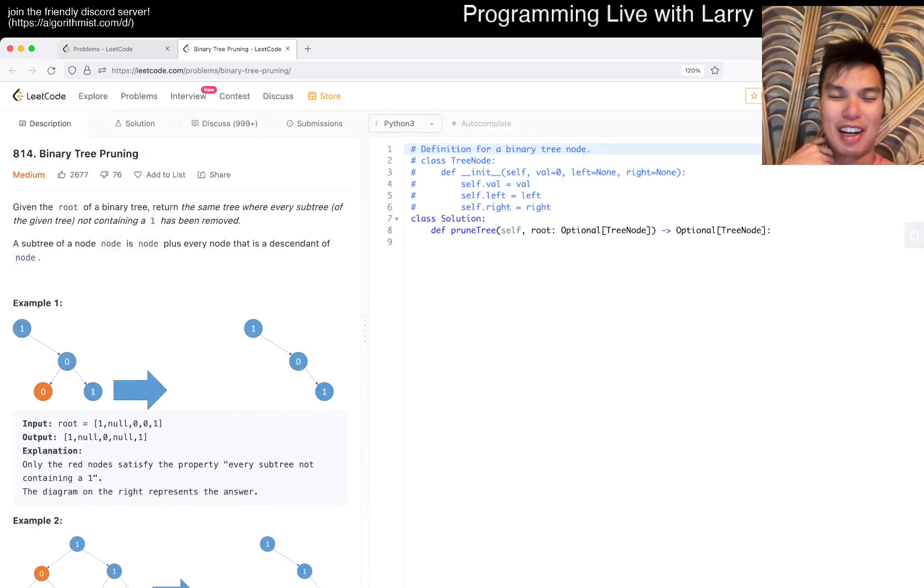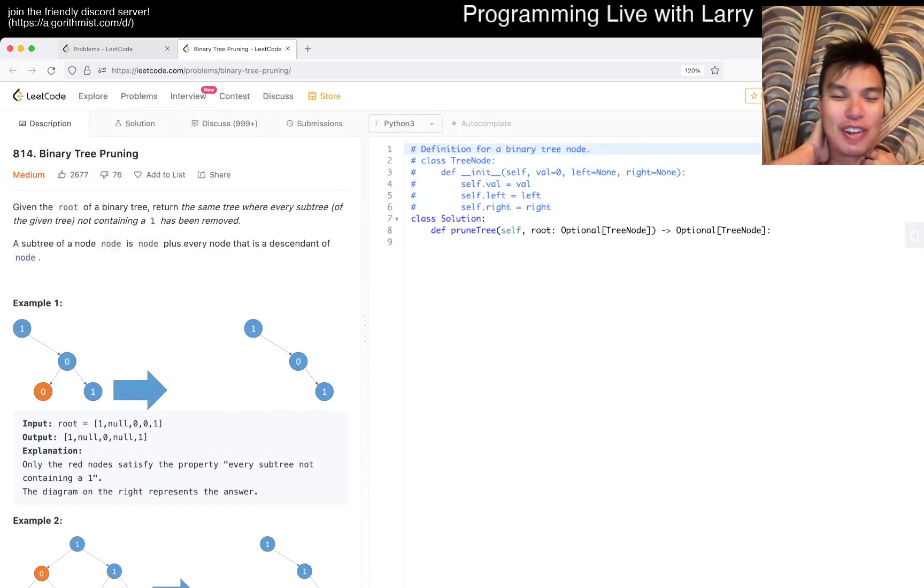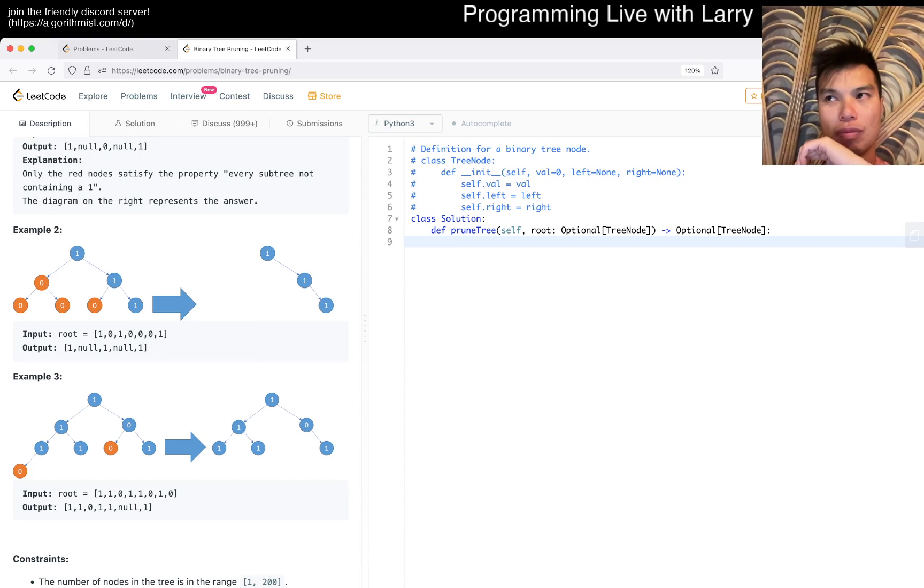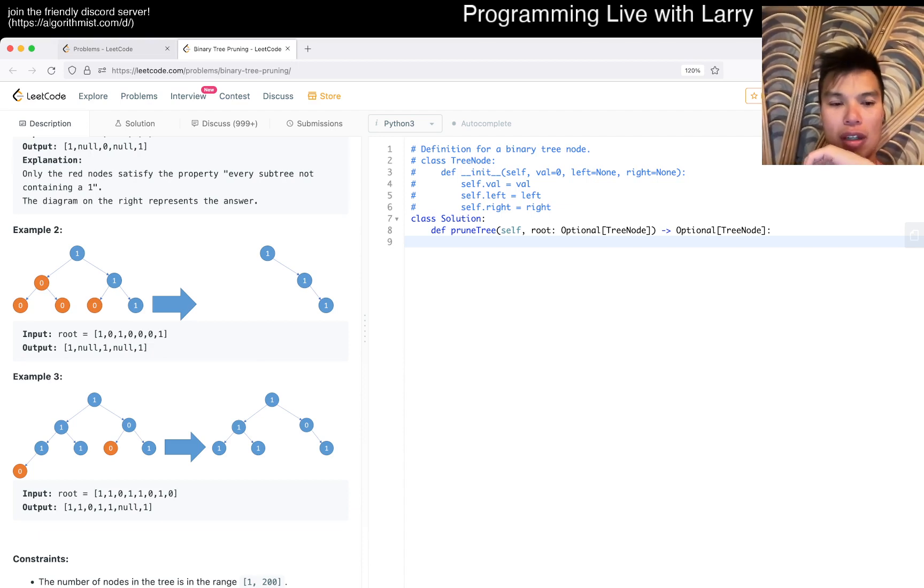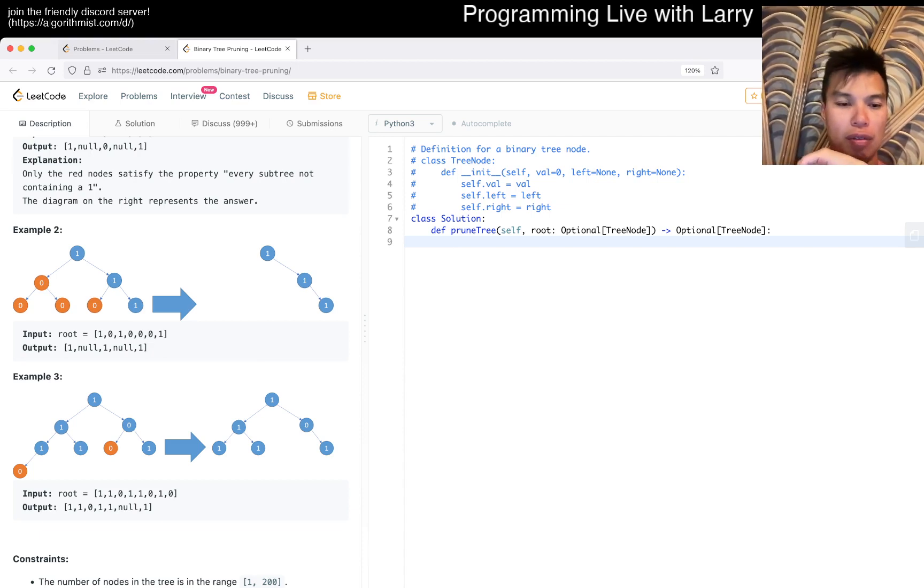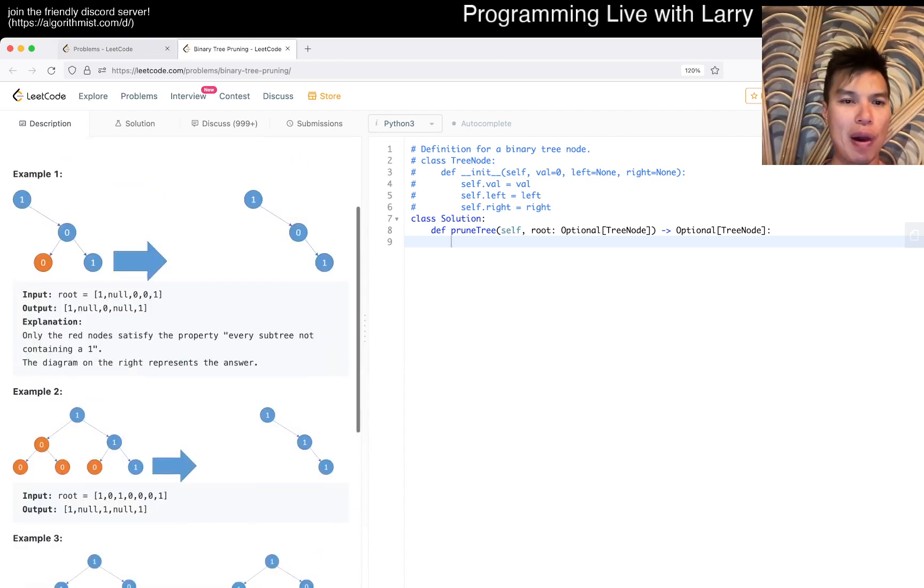Hey, hey everybody, this is Larry. This is day six of the LeetCode Daily Challenge. Hit the like button, hit the subscribe button, join me on Discord, let me know what you think about today's problem.